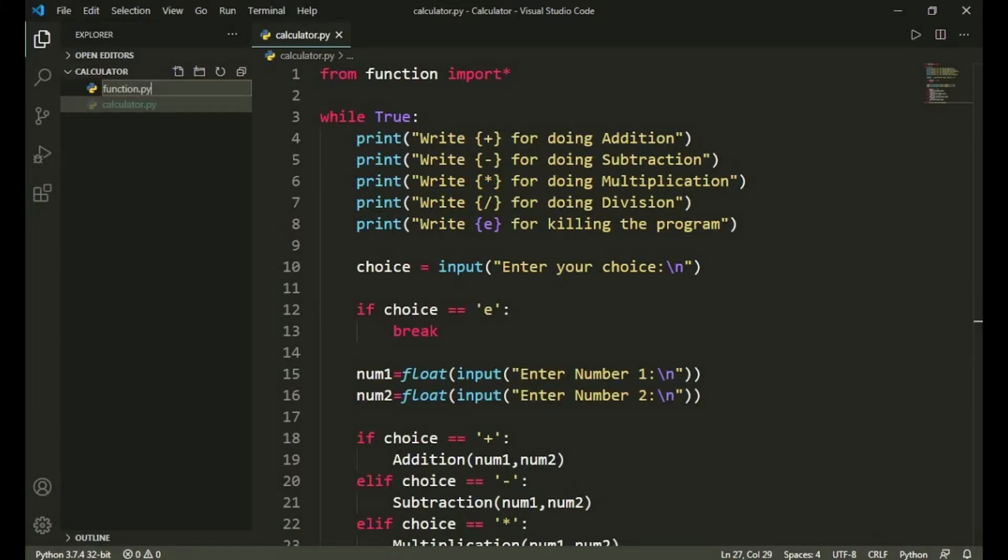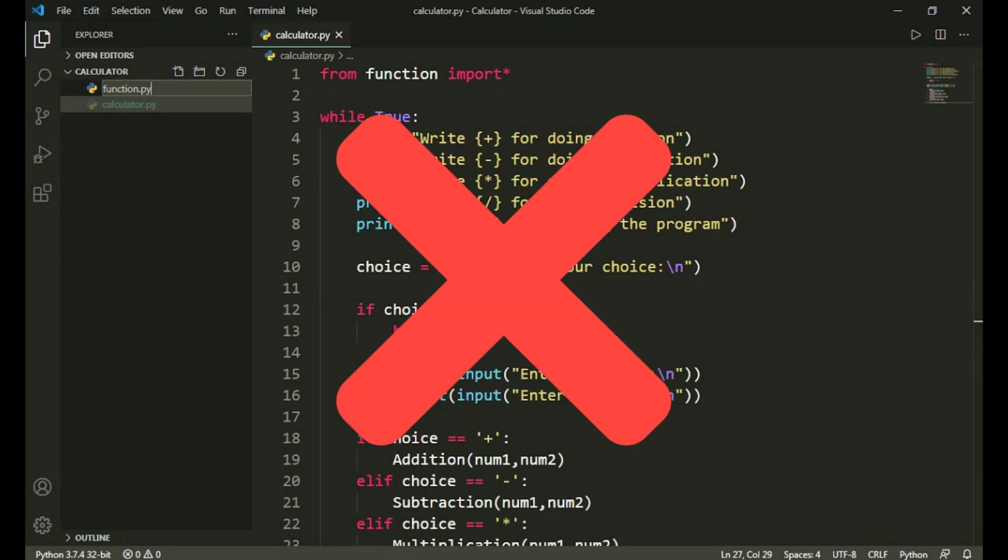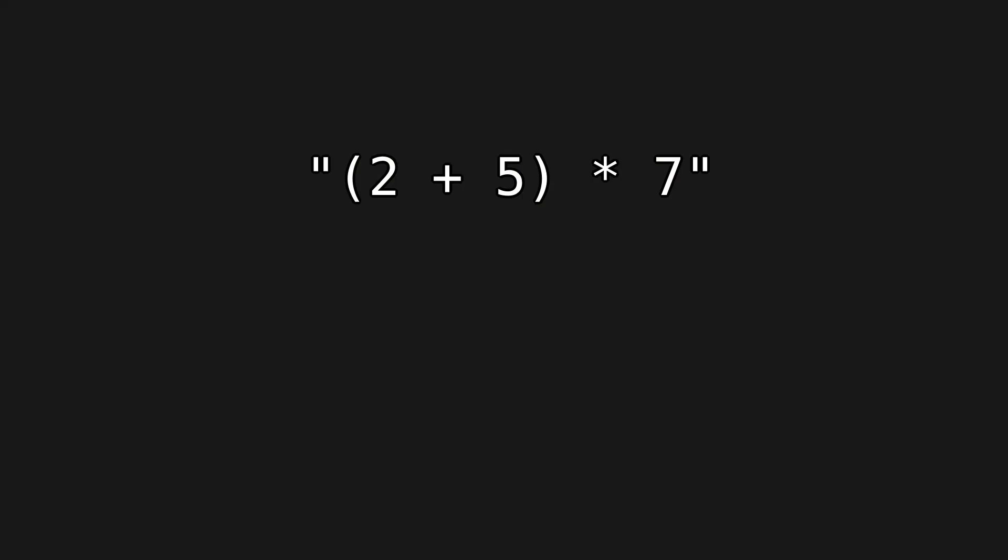I'm sure you've made a calculator program before, but since this is going to be part of an interpreter, we're going to make it a little different.